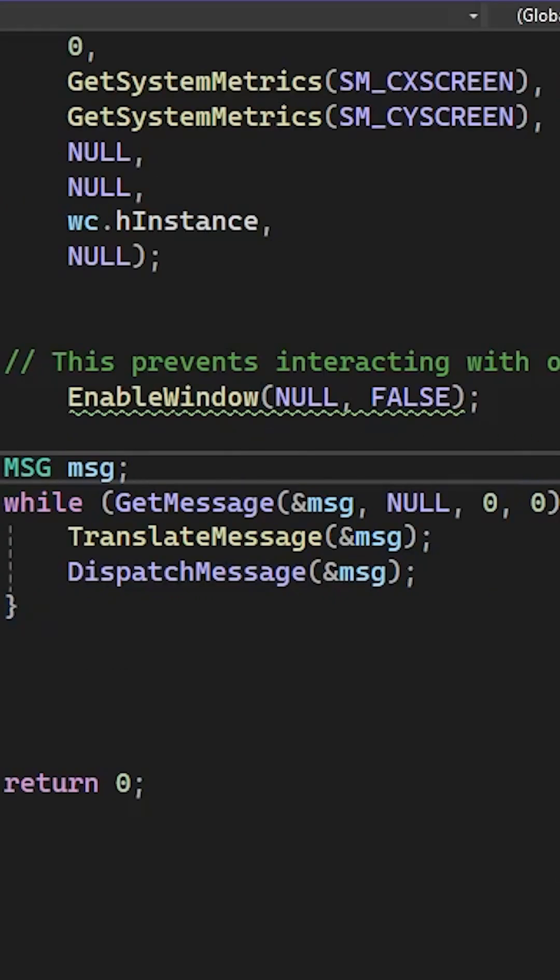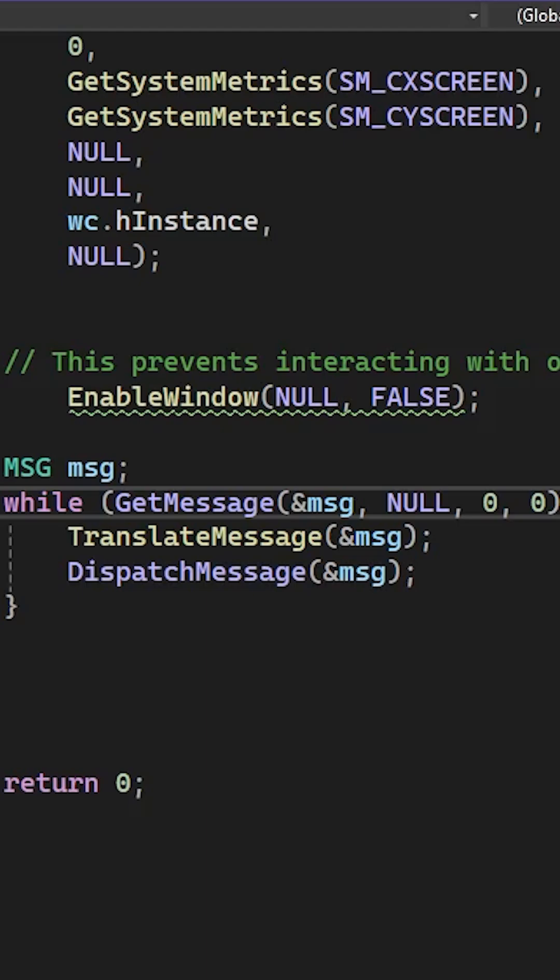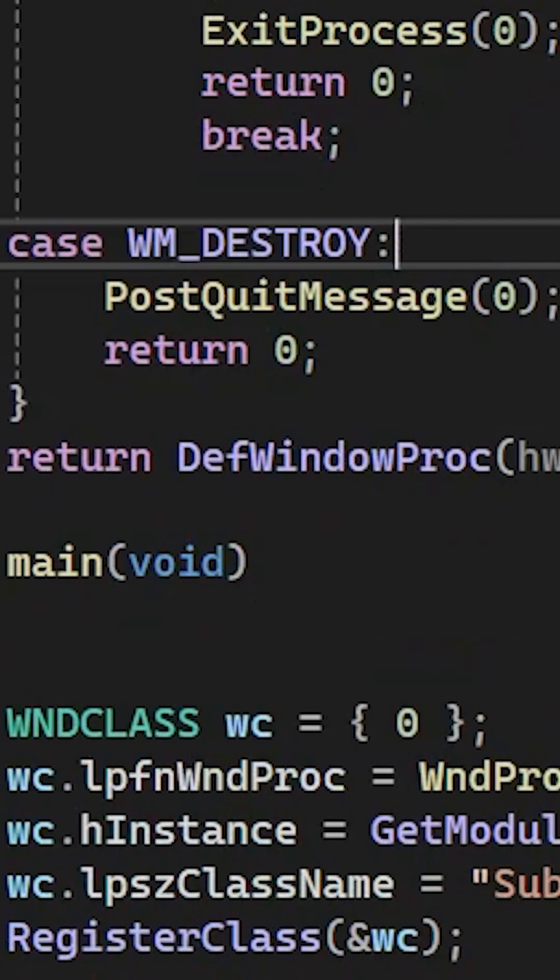Now copy these lines of code that store the next message from the message queue of the program, translate it and dispatch it to our next function. This function acts based on the messages. If the window is being destroyed it ends the message loop, and in any other case it passes the message to the default handler.